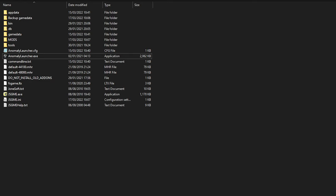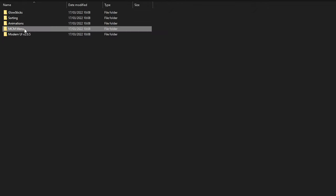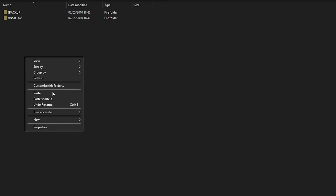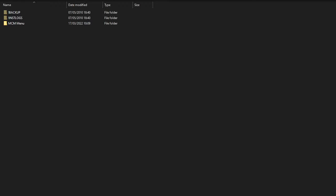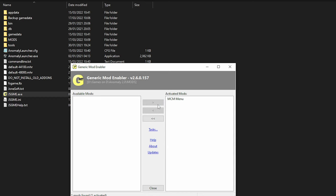I have a bunch of mods I want to install, and as you can see they're all in folders. What I need to do is grab each one and put them into the mods folder that JSGME comes with. I'll paste that in — and there's the MCM menu, that's it.